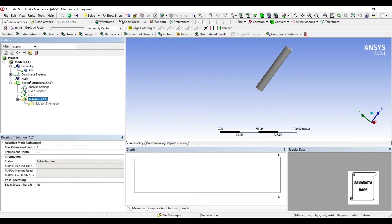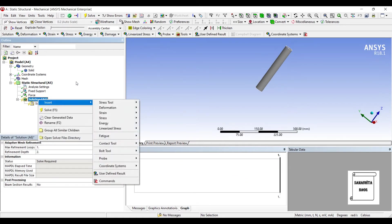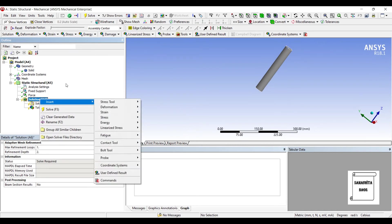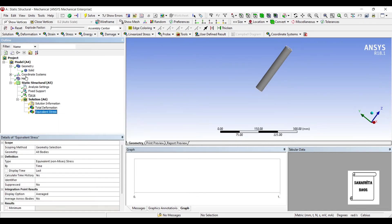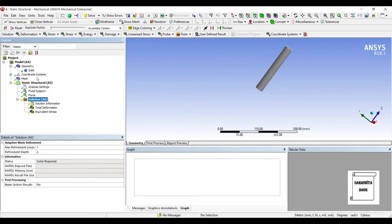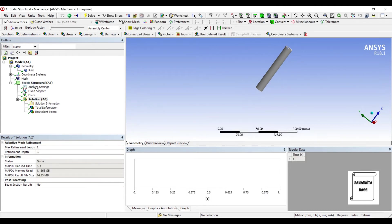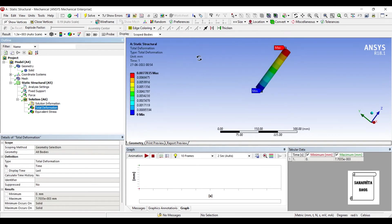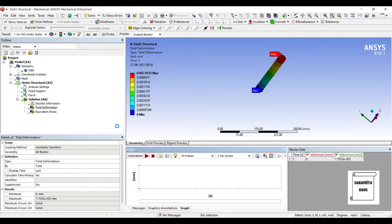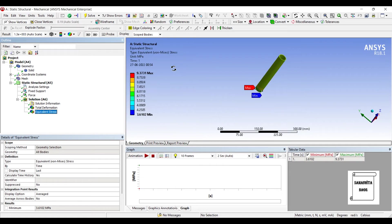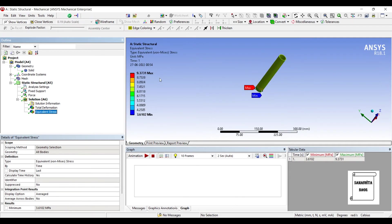I'll go to Solution, Insert, Deformation Total. And I want to see the stress equivalent on this body. I'll solve it. This is the Static Structural part of this solution. This is the total stress over this body. Now this is done.